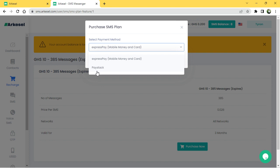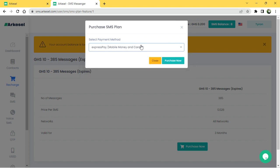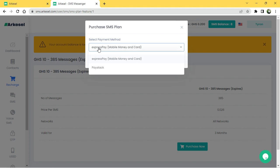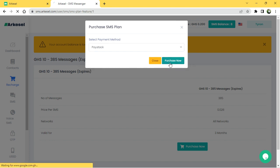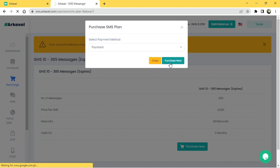I mostly prefer you go for Paystack — it's much more convenient and easy. We have Paystack and ExpressPay as payment options, but Paystack is much more convenient. Click on Paystack, then go to Purchase Now.